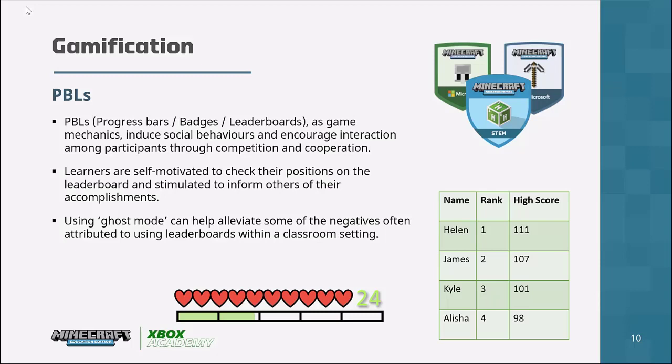Some teachers frown upon the use of tables and leaderboards because it can be demoralizing, especially if a child struggles to reach the top. One thing you can use is something called ghost mode. In racing games like Mario Kart, instead of competing against other players you can try to beat your own times. You can apply this theory in the classroom — rather than competing against the rest of the class, children compete against their own previous score to see if they can improve.